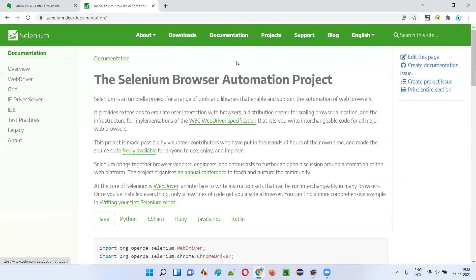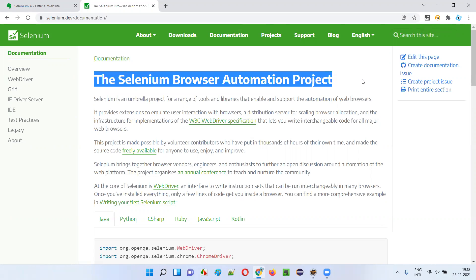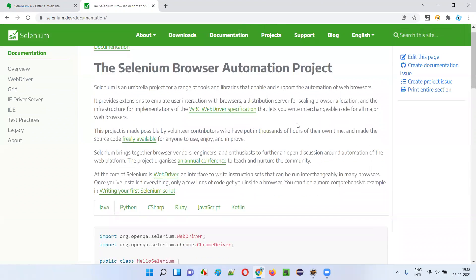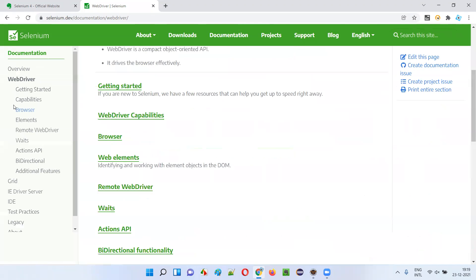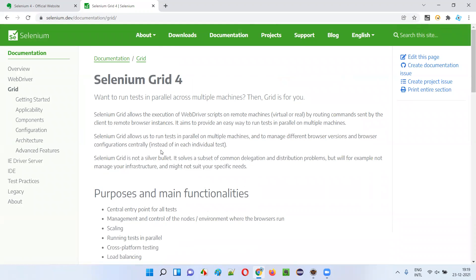Then we have the Documentation section — very advanced, beautiful, and optimized documentation compared to the older website. It is clearly written, beautifully organized, and categorized. For example, if you want documentation related to WebDriver, select that section and you get all the help for WebDriver; similarly for Grid. Very well organized and displayed.